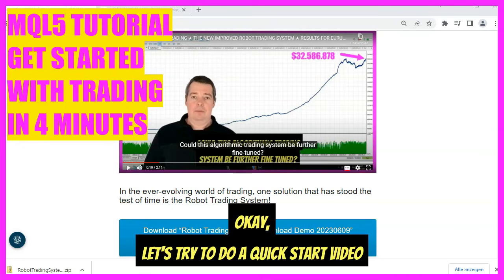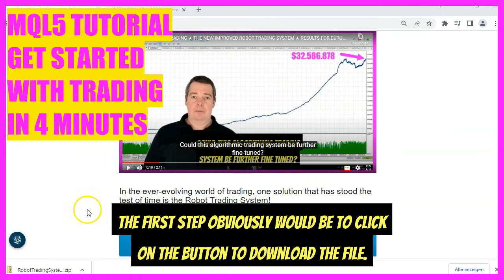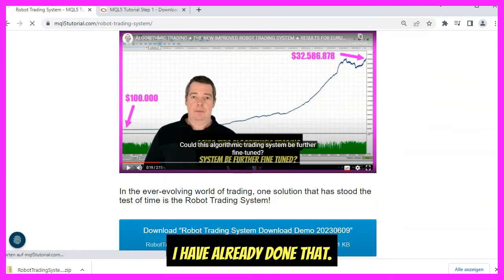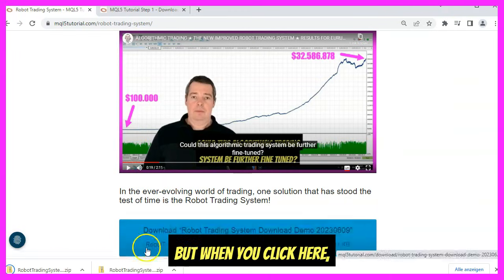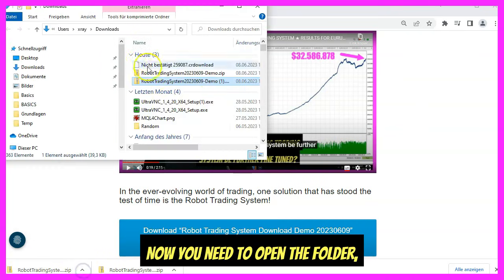Let's do a quick start video for the RoboTrading System download demo. The first step is to click the button to download the file. I have already done that, but when you click here you should see the file downloaded to your computer. Now you need to open the folder.